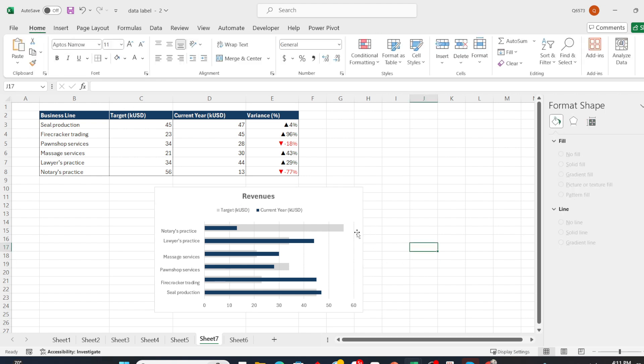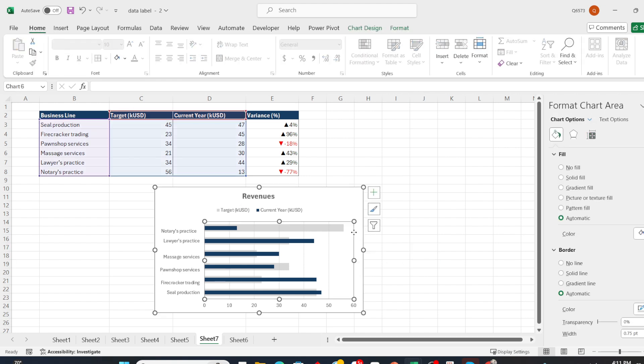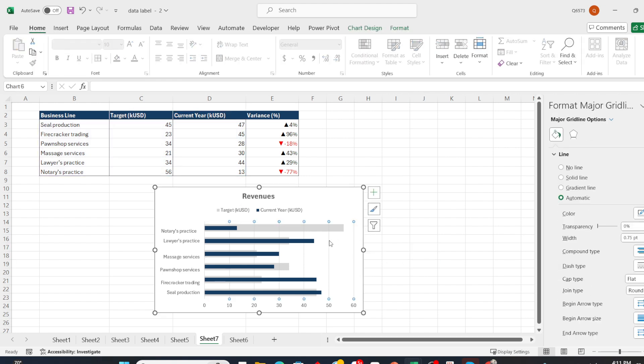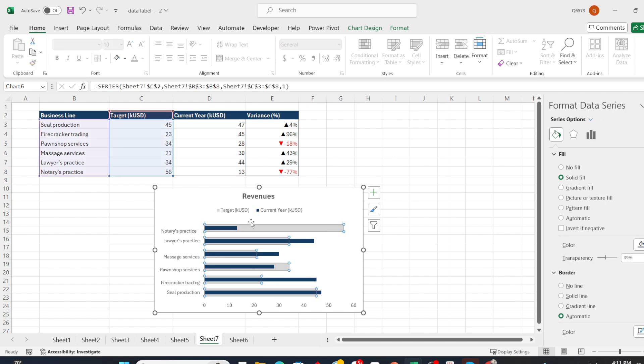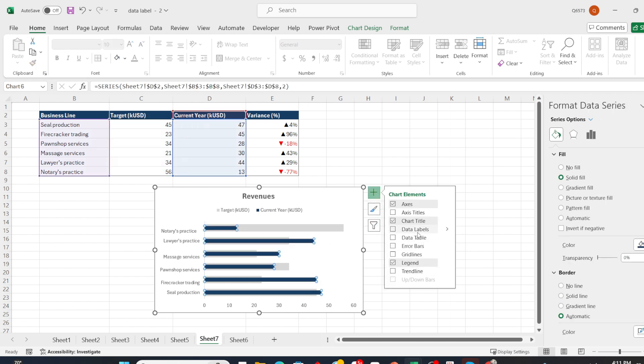The final step is to add the variance percent values to the data label. Click on the current year bar, click on the plus sign, and select data label.